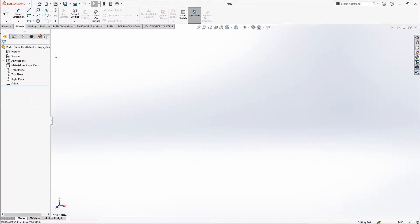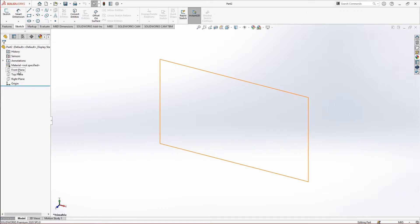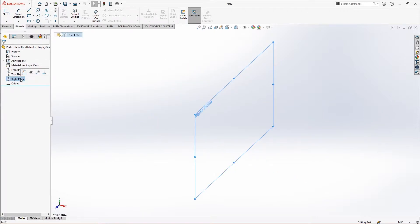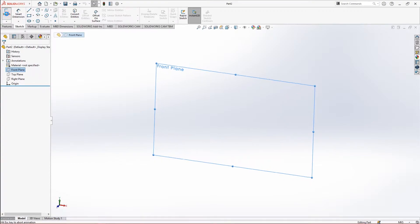We are in sketch mode and we want to make a sketch, so you will need a plane on which to make a sketch. You can pick your plane from here — that is front plane, top plane, or right plane, whatever you want. For example, if we want to make a sketch on the front plane, we can click on it and you can see a little option that says Sketch — you click on it and you will enter the sketch mode.